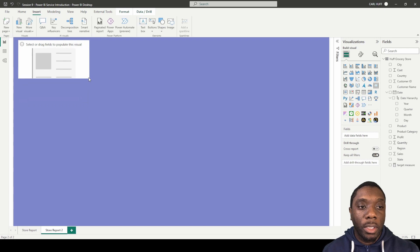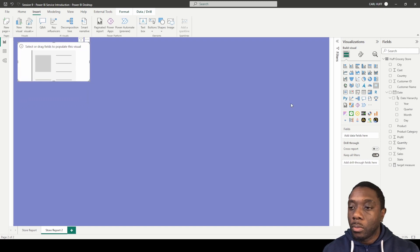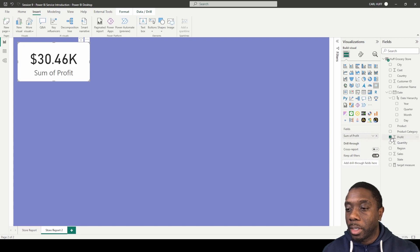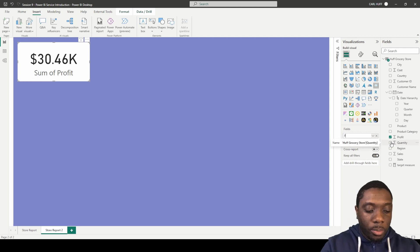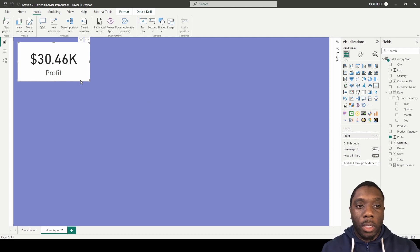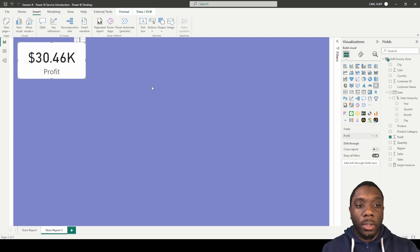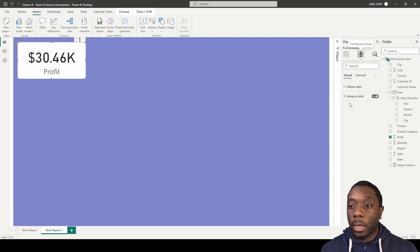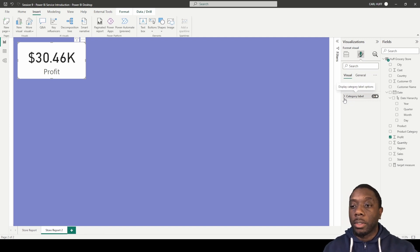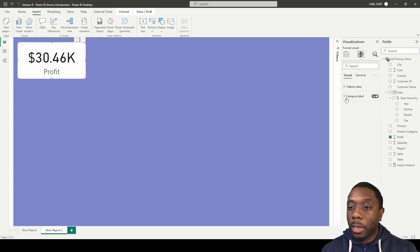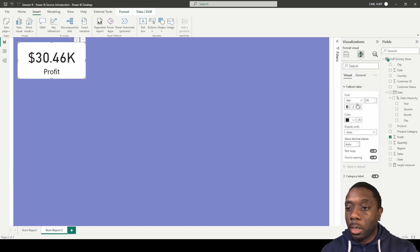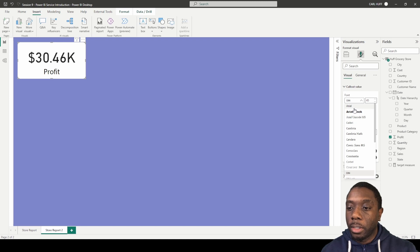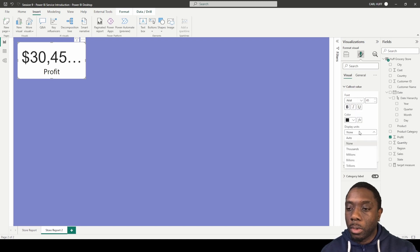We'll make the card the size it needs to be and we're going to add profit. It says 'sum of profit' — we don't want that, we just want it to say 'profit.' Now that we have our first card, let's make the necessary modifications in the format. We have a category label — we'll keep that on but change the color to black.